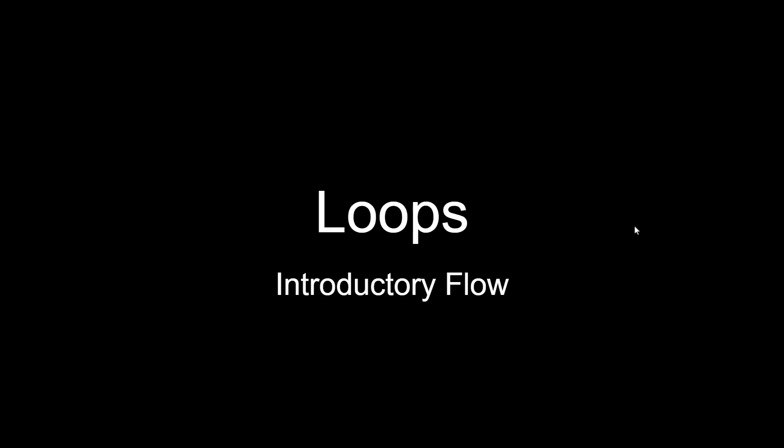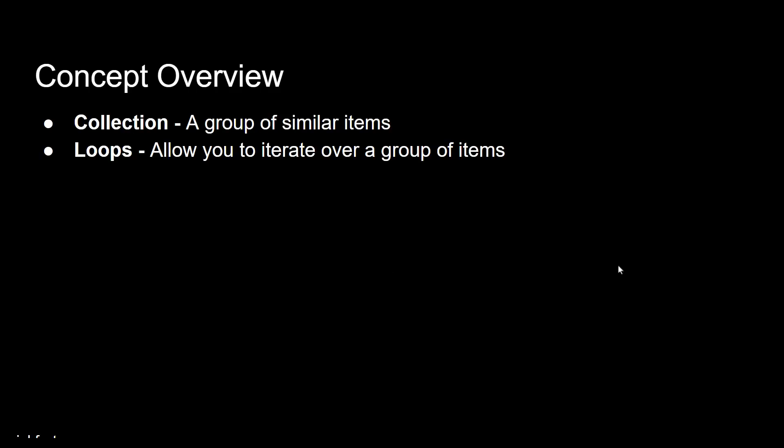So we're going to start off by talking a little bit about loops, and we're going to build a screen flow that helps understand the loop concept and how it works. There's really two key terms that you need to be familiar with when we're working with loops. One is a collection. Inside a Salesforce flow, you can define a collection, and you've probably seen that in multiple places when we're creating variables or doing things with get elements. We have the ability to make a collection.